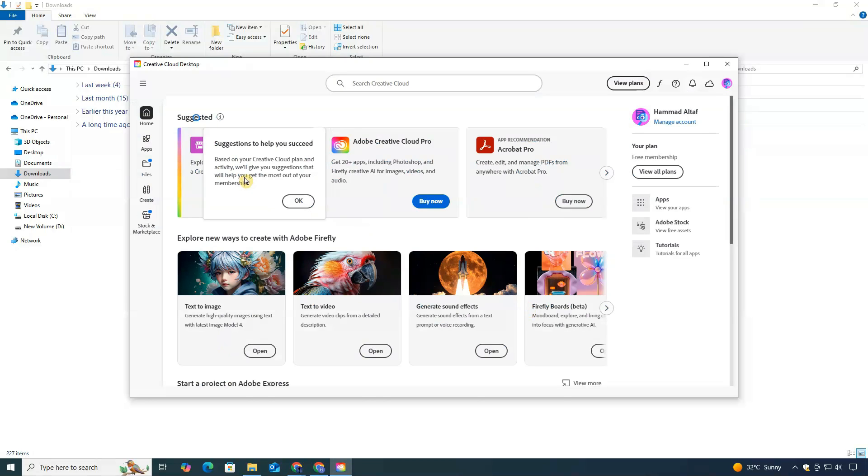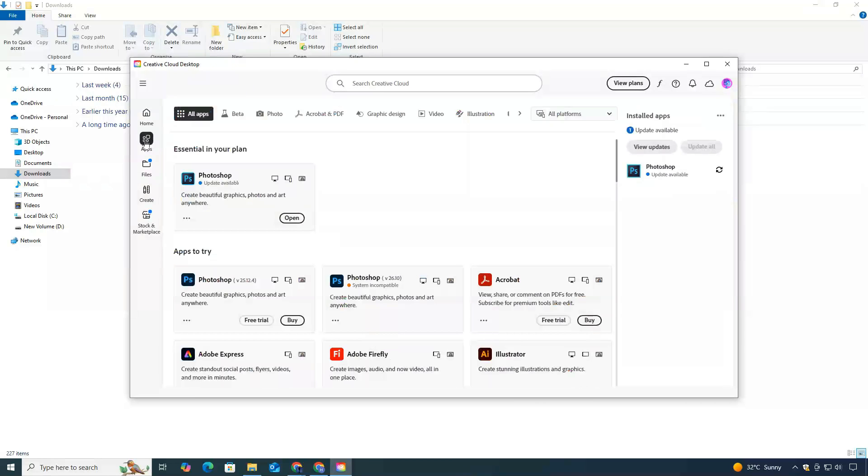On the left side, click on the Apps tab, and from there, find Adobe Acrobat. When you see it, simply click Install.